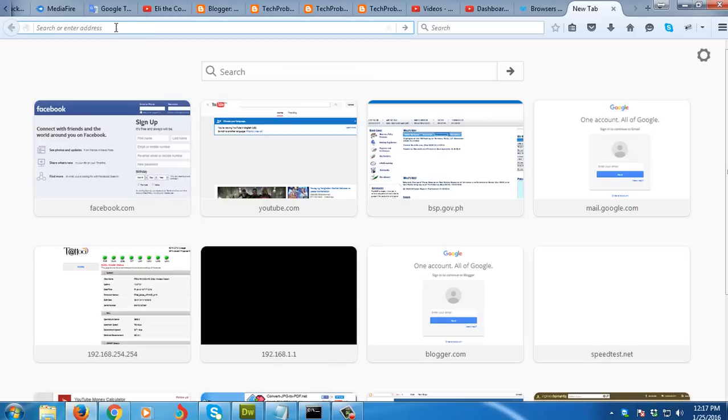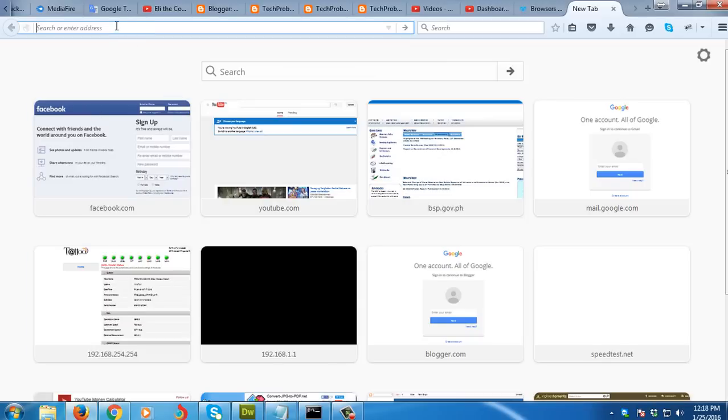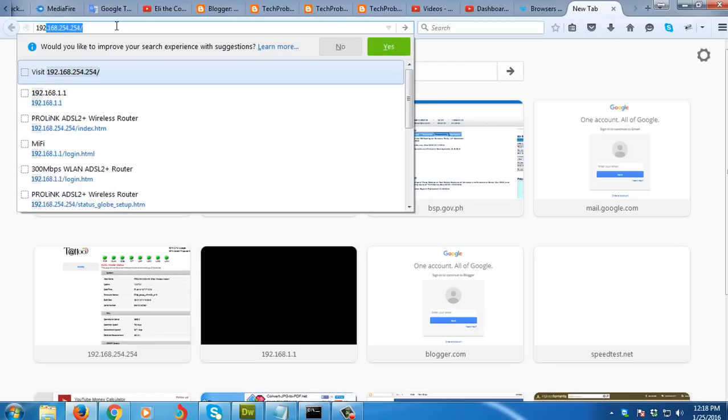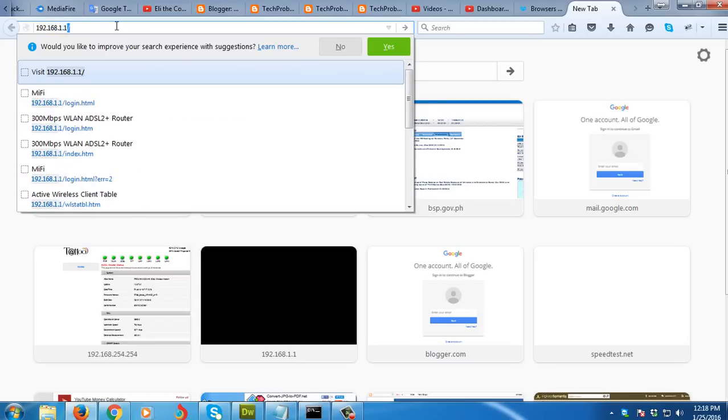Open your browser, then type the default IP address which is 192.168.1.1. You can see that on your manual.